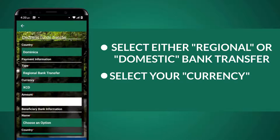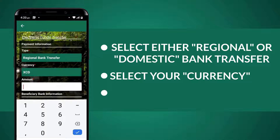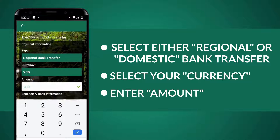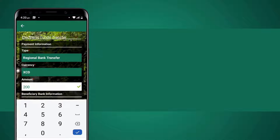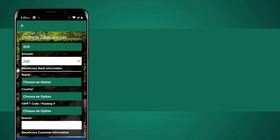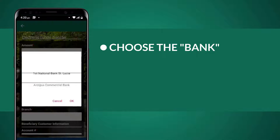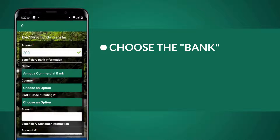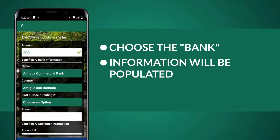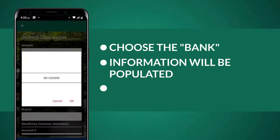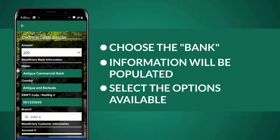Then select your currency and enter the amount that you want to transfer. Under the Beneficiary Bank Information, choose the bank that you want to send the transfer to. Once you have selected the bank's name, the other information will be populated — just select the options available.